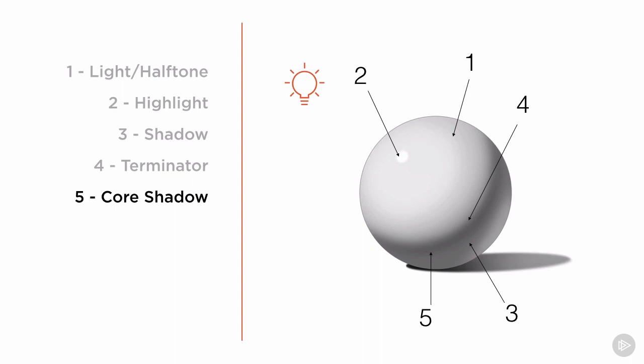This is the darkest part of the form, because it's where the surface is turned away from the light source far enough that it's in shadow, but not far enough to be affected by any kind of secondary lighting or bounce light.